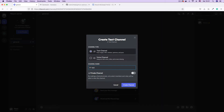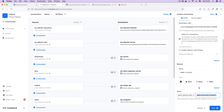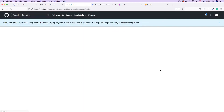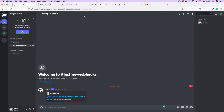We would begin by creating a Discord channel to receive the GitHub updates. Then we would add a Discord webhook to the channel and use the webhook URL to set up a connection on Hookdeck. With this connection in place, we then create a Discord webhook on a repository and subscribe for the commit updates. Finally, we test our connection by pushing updates to the GitHub repository. This will automatically post commit messages directly into our Discord channel.